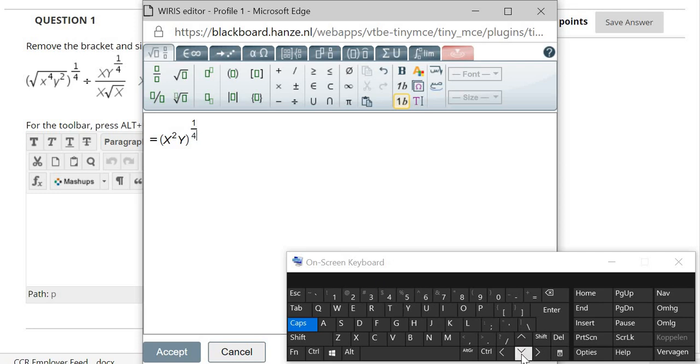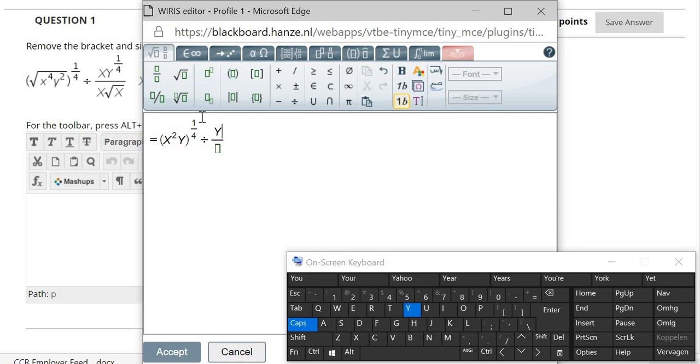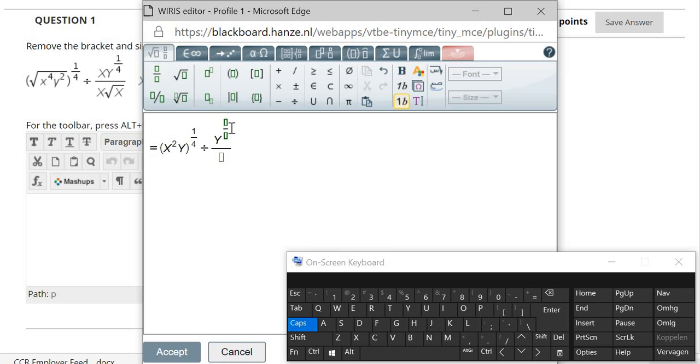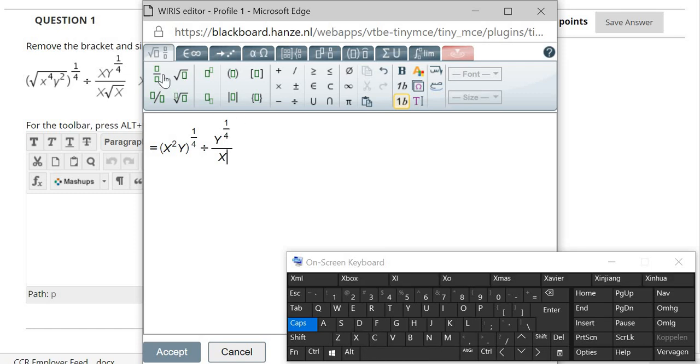And divide it by y to the power of 1 fourth. So y to the power of 1 fourth, and then I move to x to the power of 1 second.